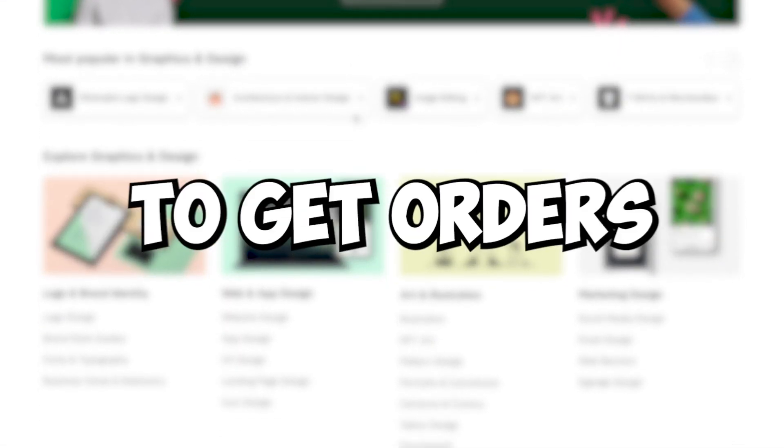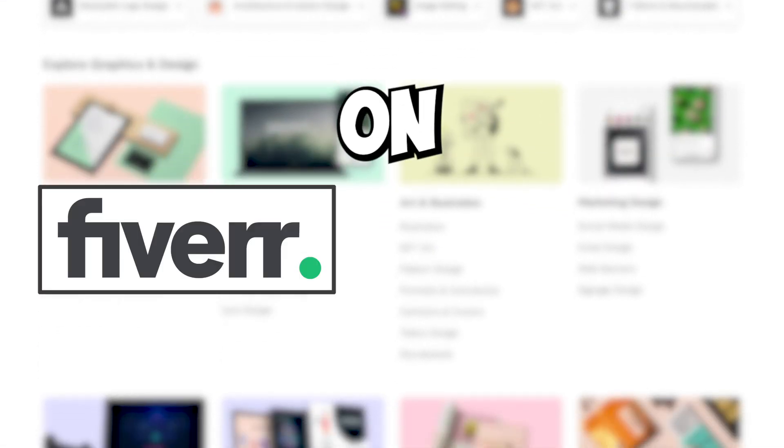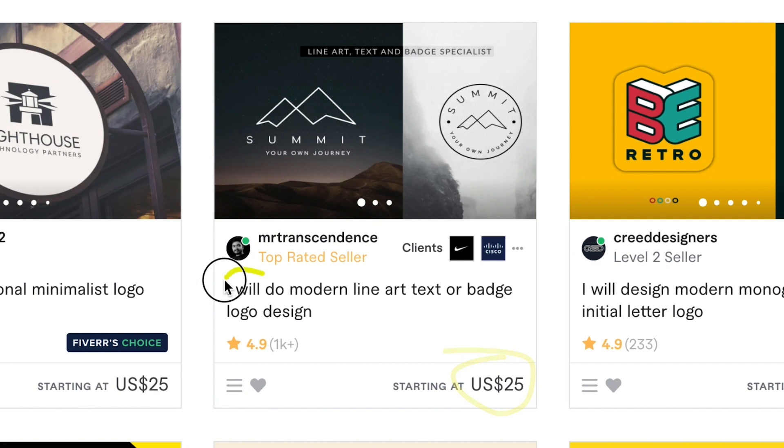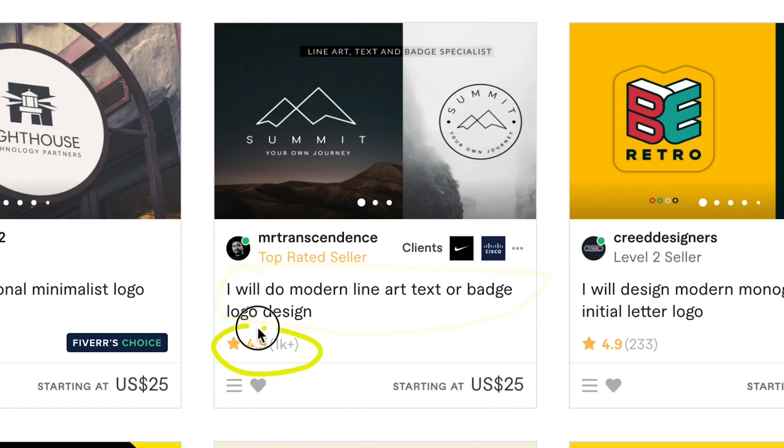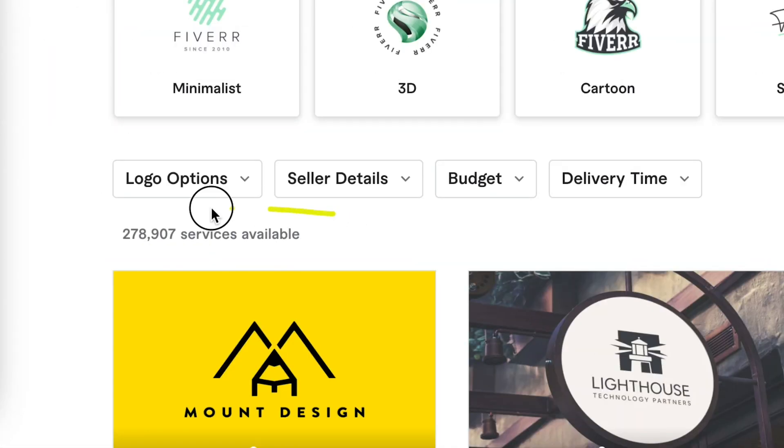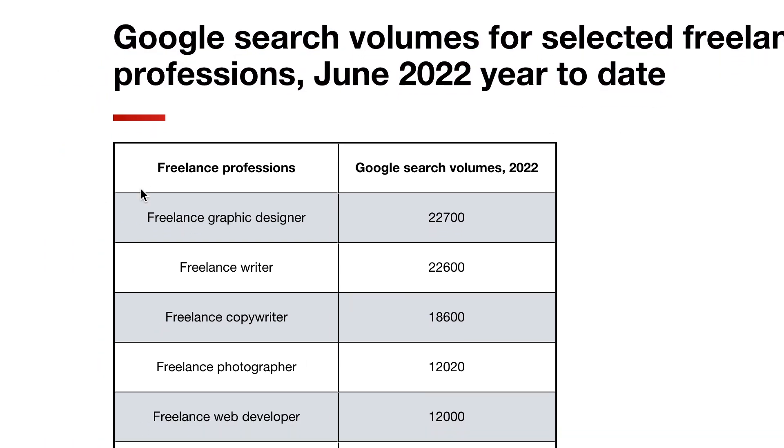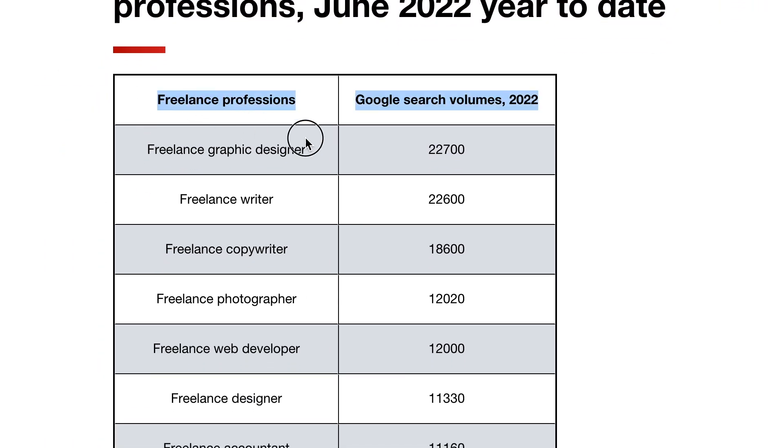What is the smart way to get orders on Fiverr and Upwork as a freelancer? Well, there are many things you need to consider and I can't cover all of them in one video. And that's why I'm going to talk about one specifically, which in my opinion is the first thing you have to focus on when you are starting as a freelancer and you want to find success and start making money freelancing.